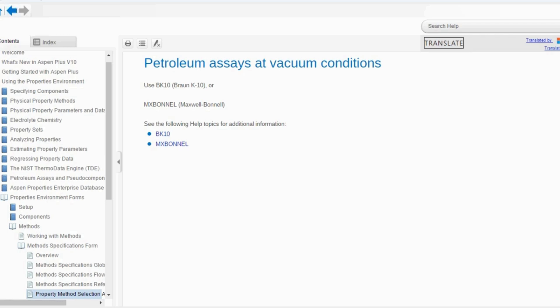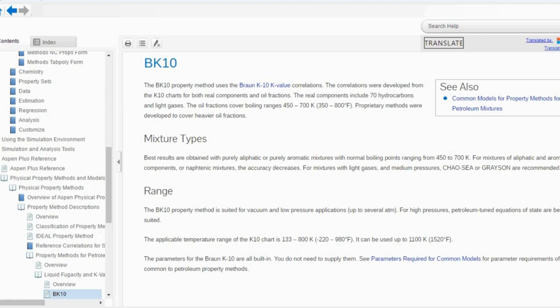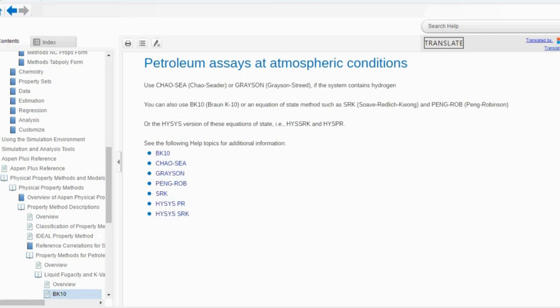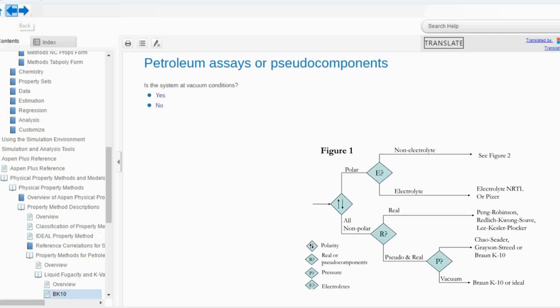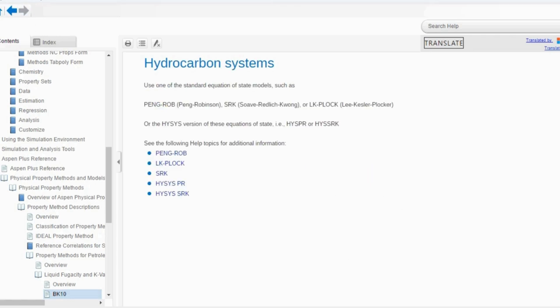Going back, if we say no — not in vacuum conditions — it will say: use Chao-Seader or Grayson-Streed method. BK10 can also be used. Going back further, if we say no — there are no pseudo components available — then we use the standard equation of state models such as Peng-Robinson, Soave-Redlich-Kwong, or Lee-Kesler-Plöcker. If you want to study the properties or characteristics of each method, you can click through and review them.